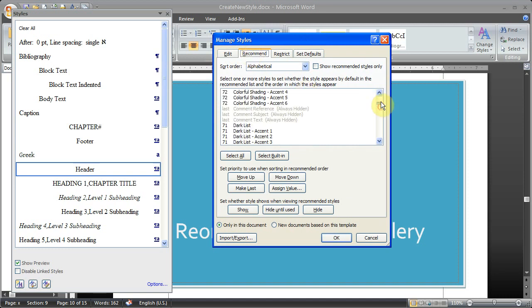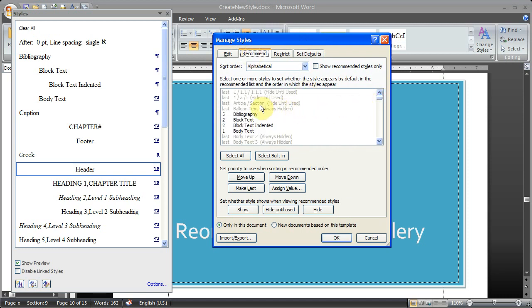What that does is it gives you a list of all the styles in the document. The ones that are grayed out are hidden. So they're either always hidden or they're hidden until you use them for the first time.